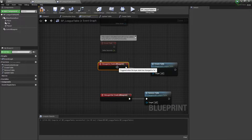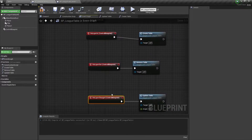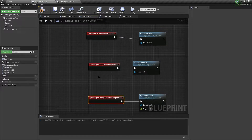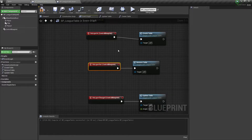The On Layer In event fires when the element is first taken to air and made visible to the viewers at home. The second event we're using is On Layer Changed — this is triggered when the element is already on air and new data is received. Finally, we have On Layer Out, which fires when the element is taken off air by Irisa Studio and we remove the table from our level.